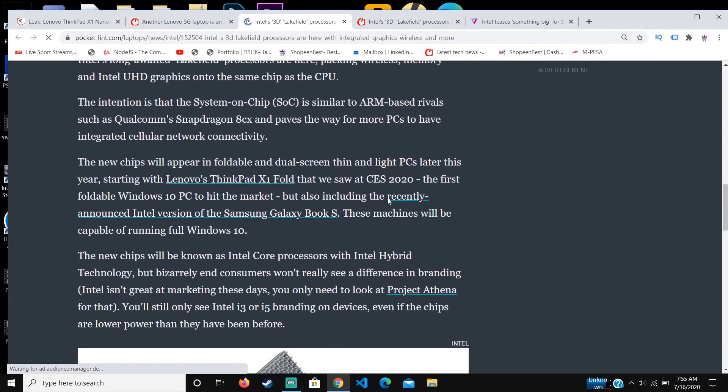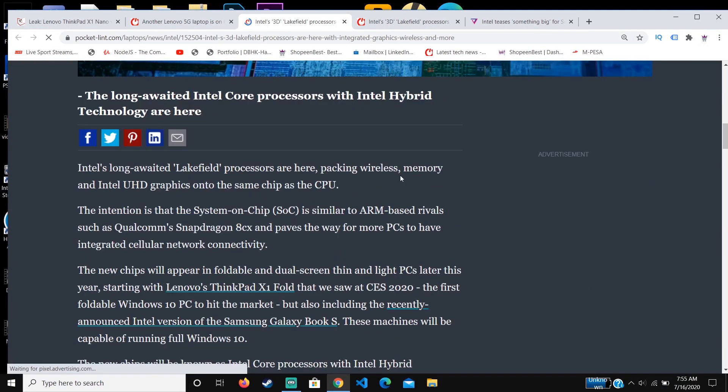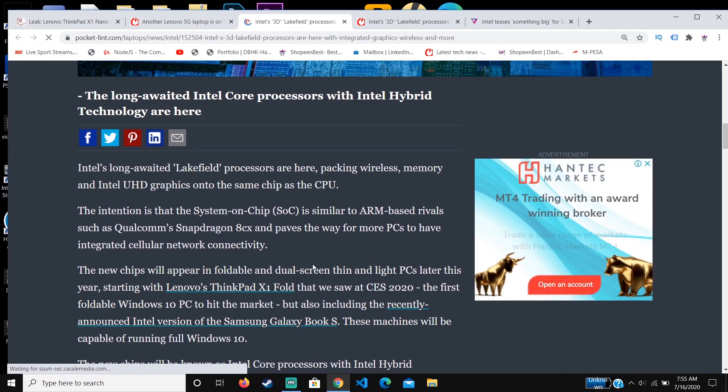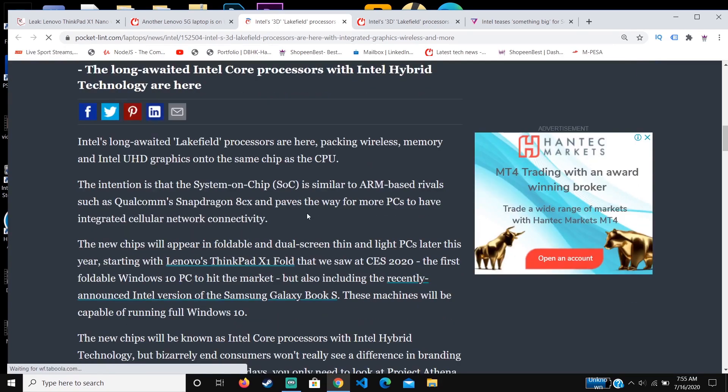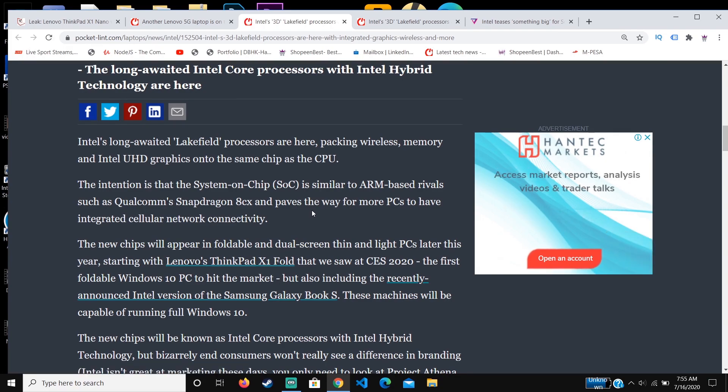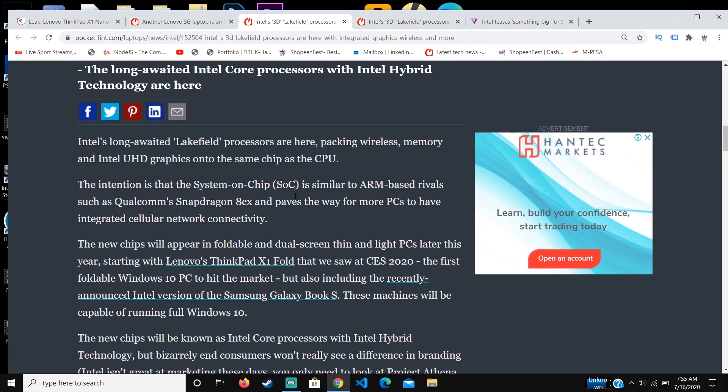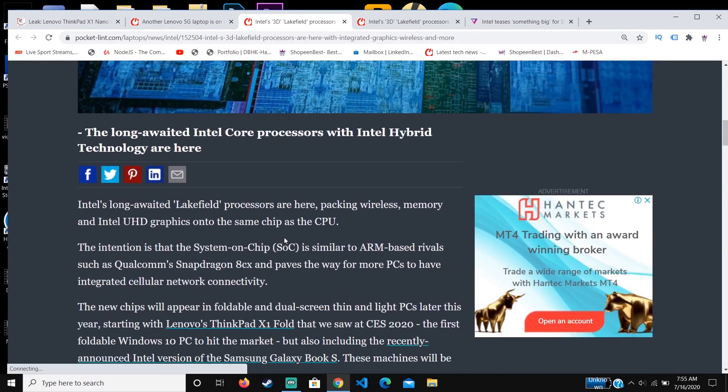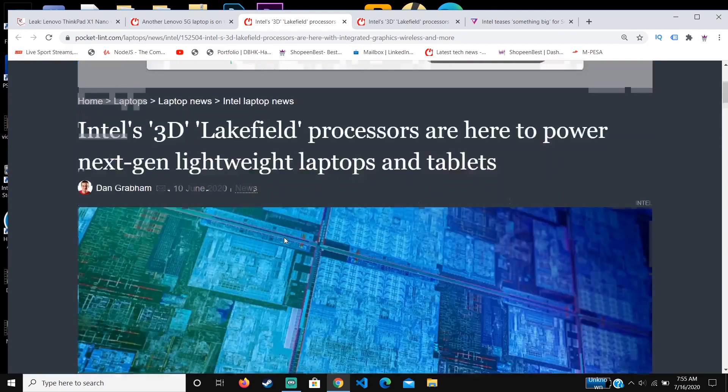It's a feature that allows you to put the same wireless features, memory, and Intel UHD graphics onto the same chip, which is also done on most phones using Snapdragon. This feature is going to be nice for the Lenovo 5G laptop.